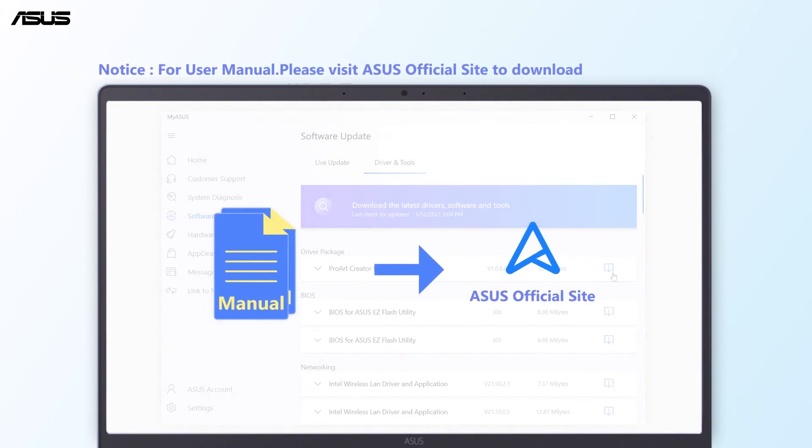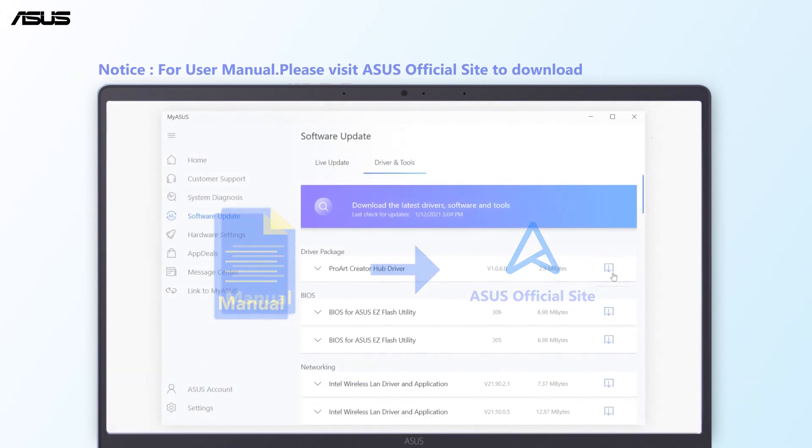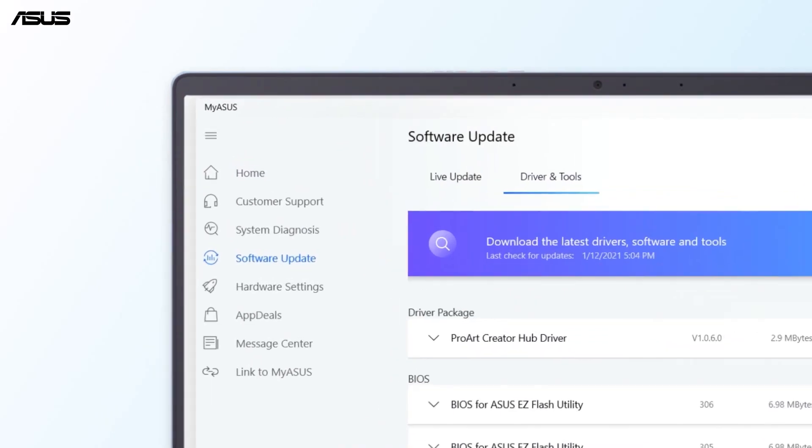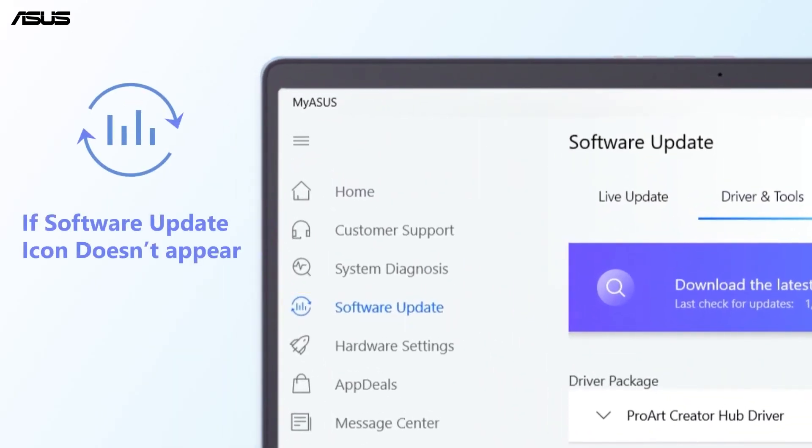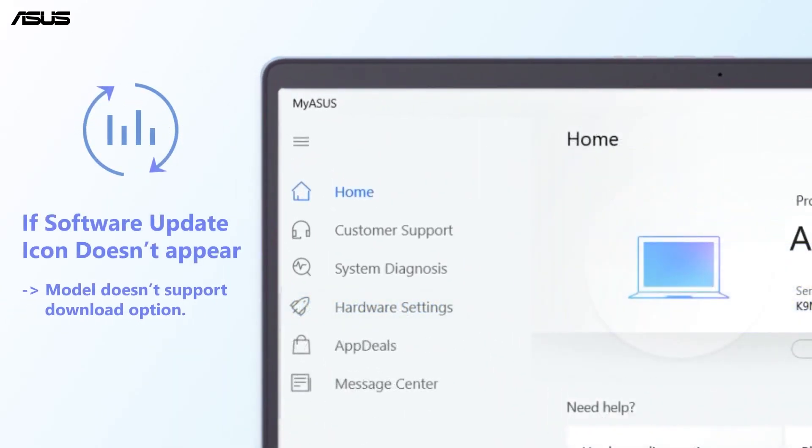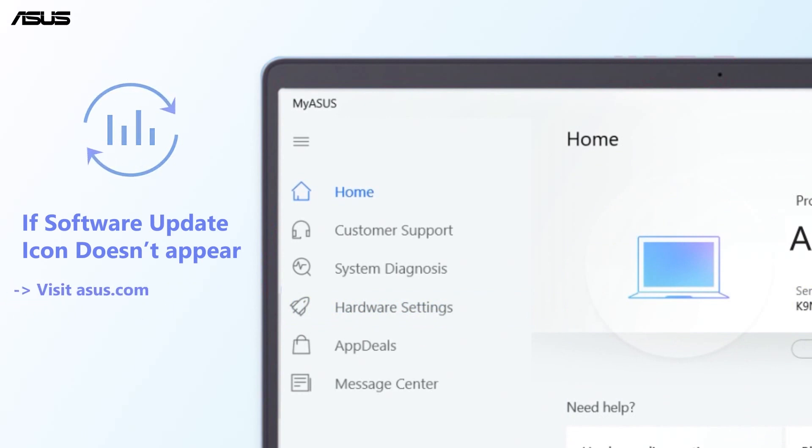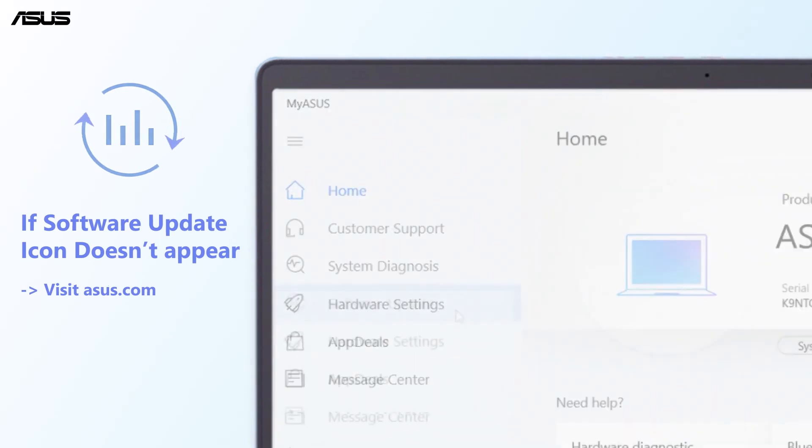If the software update option doesn't appear on MyASUS main menu, it means the model doesn't support the software download in MyASUS. Please search for and download drivers from the ASUS official site by following the steps below.